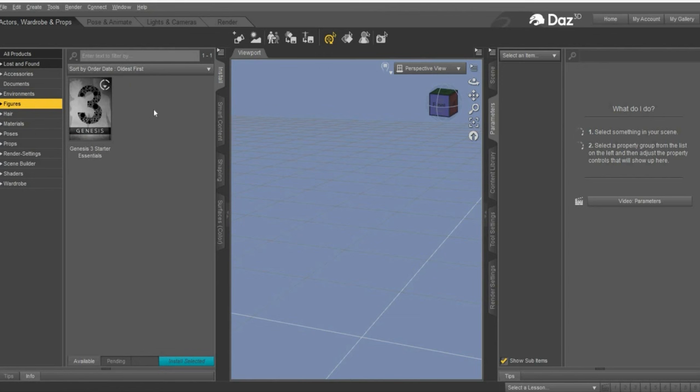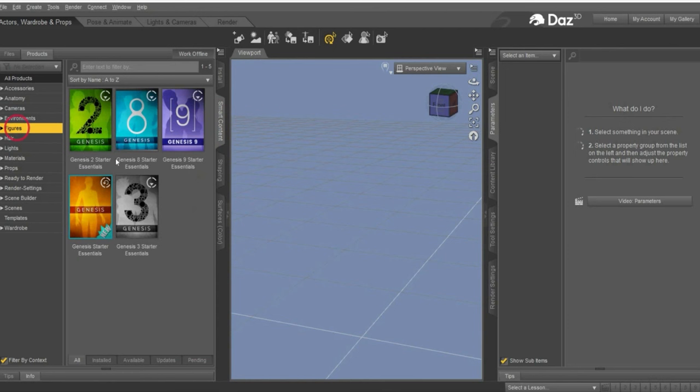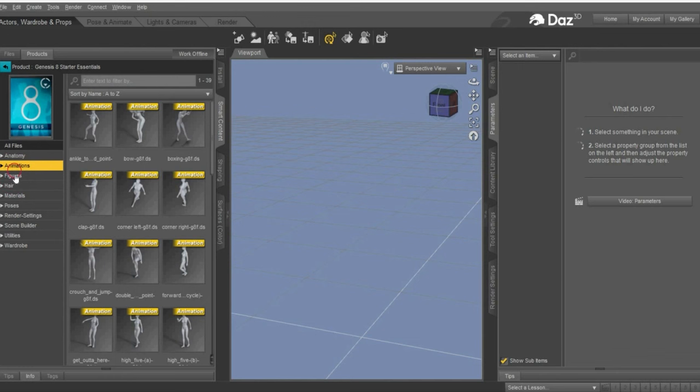I already downloaded it so that's the reason why it's not shown here. You have to double click on the Genesis 8 icon and after it you can go to Smart Content and under Figures you will see the download file. I always work with this version because it offers the most features and works well later in Cinema4D and Blender. Double click on Genesis 8 and under Figure you can choose between Female and Male - I choose Male.